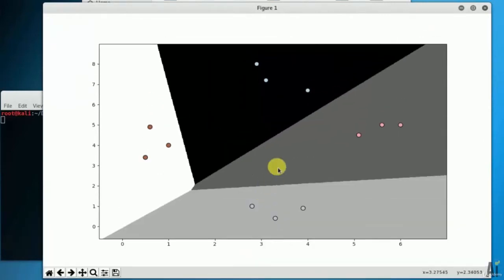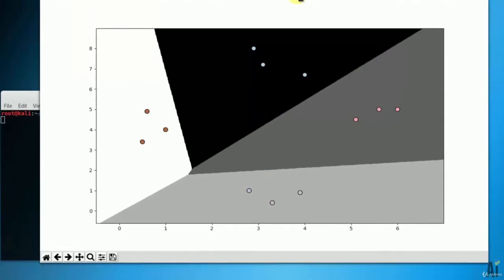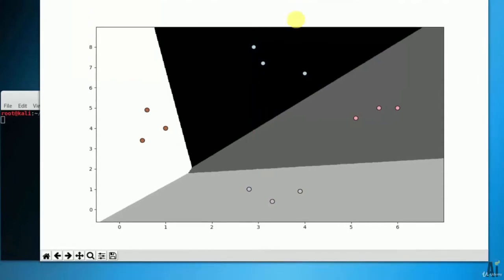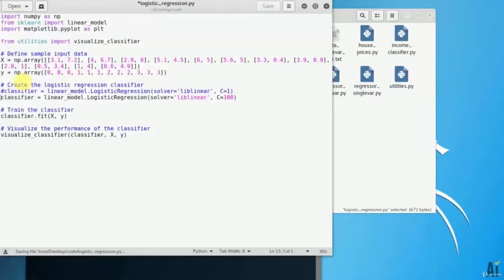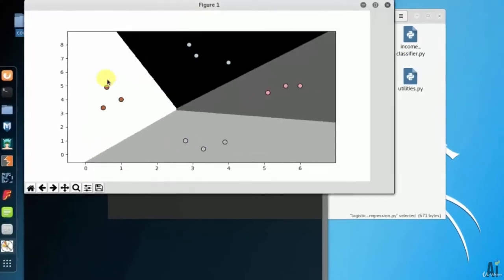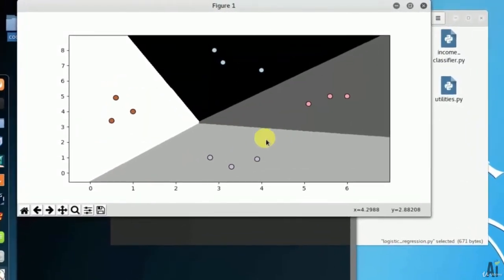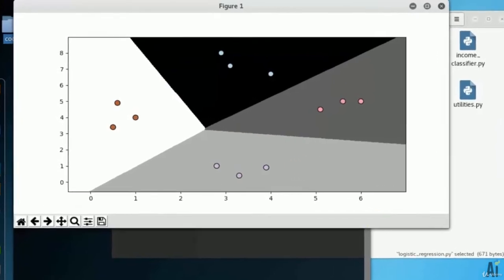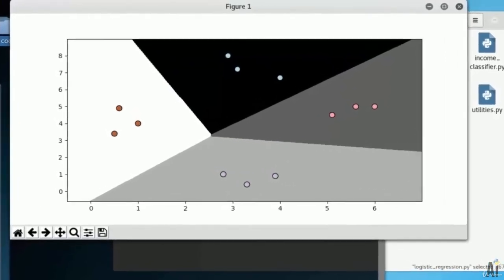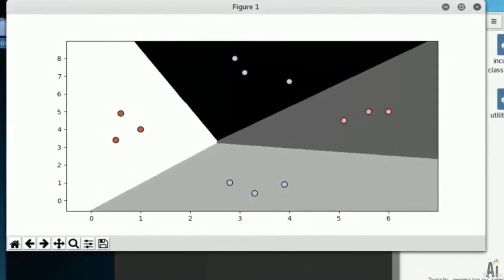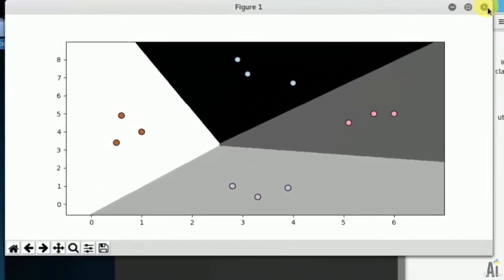Now let's move to another angle of data. If you change the value of c to 100 in the following line, you will see that the boundaries become more accurate. If you compare with earlier figure, you will see that the boundaries are now better.